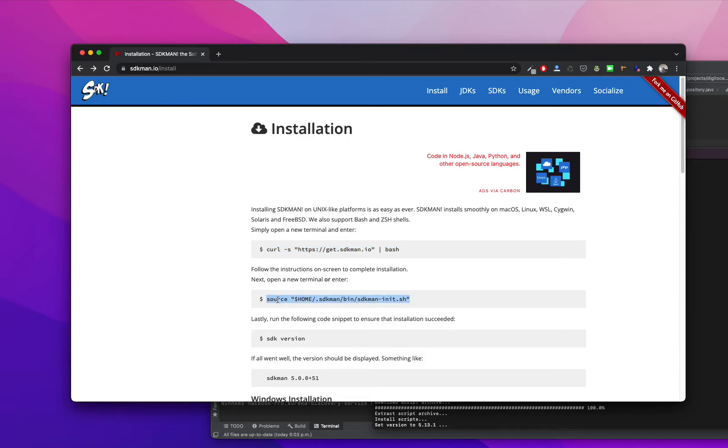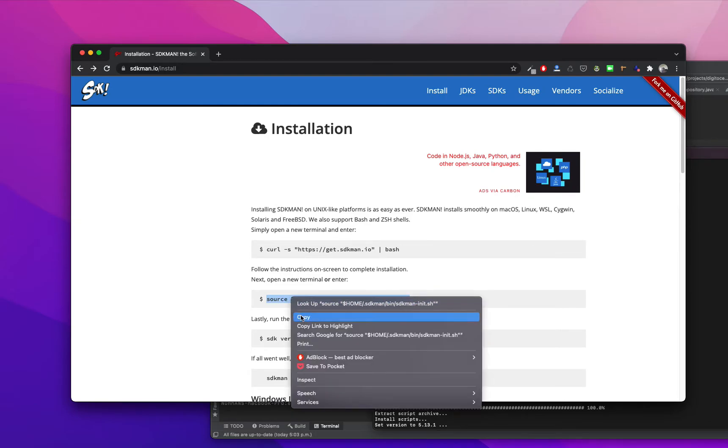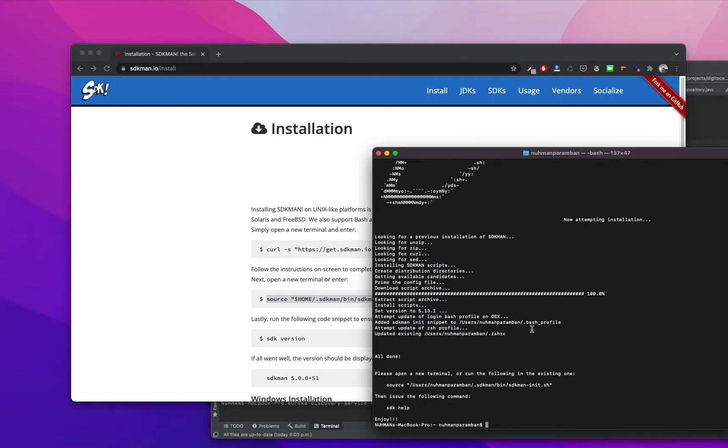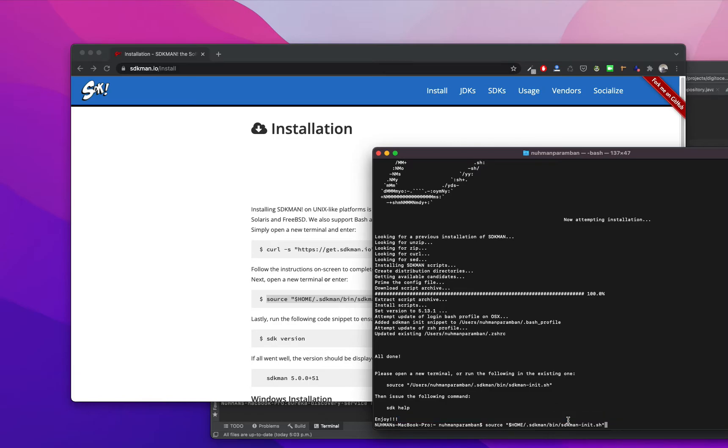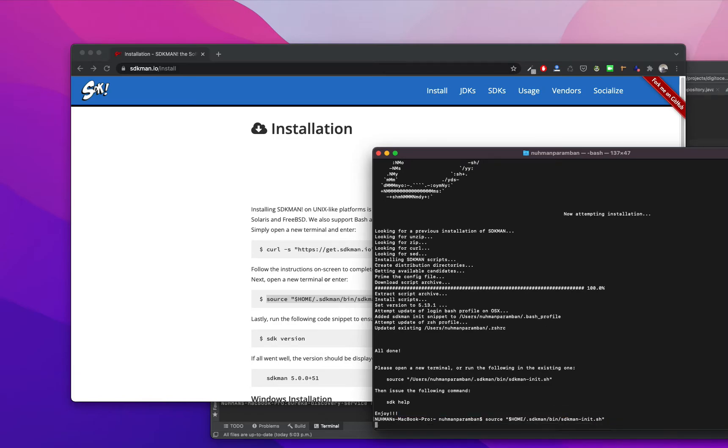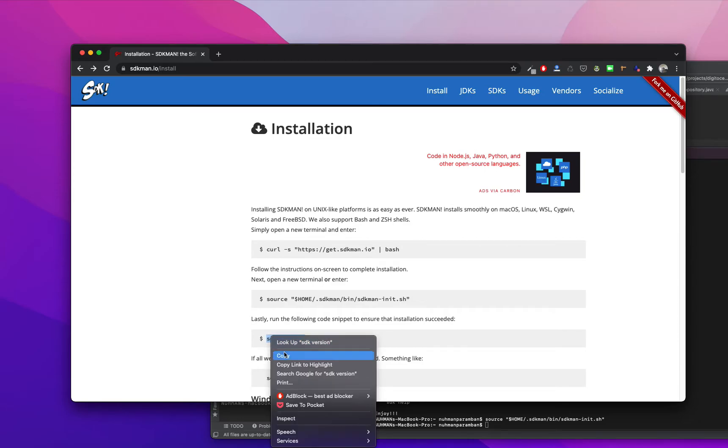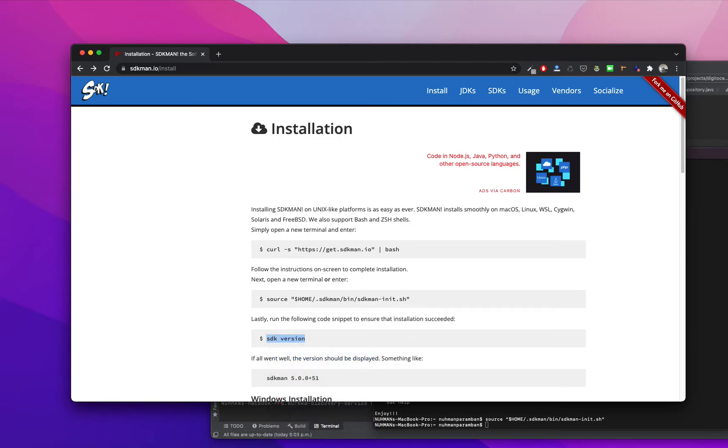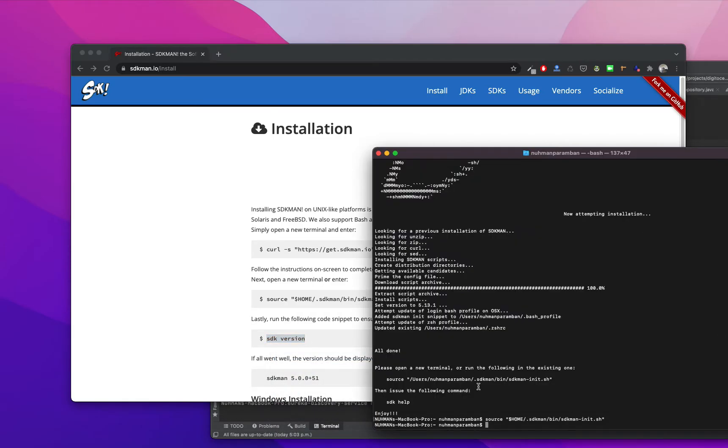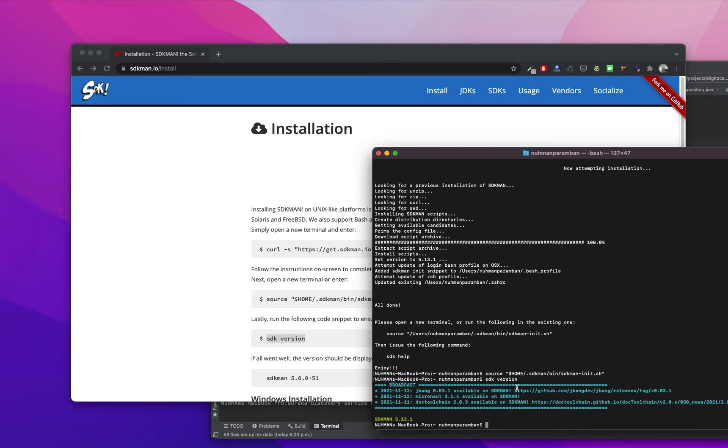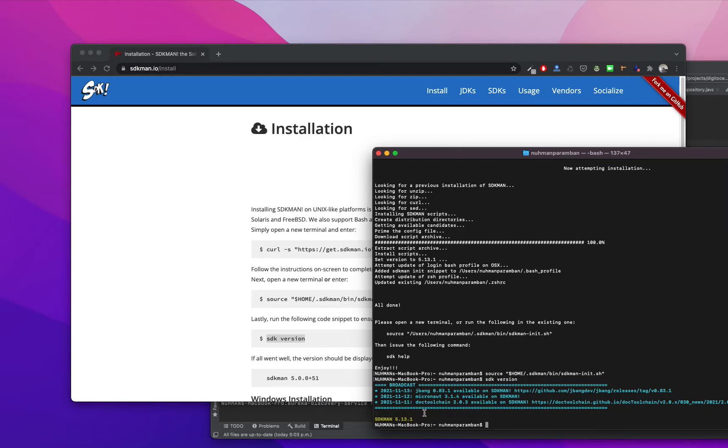I'm not sure, next you open a new terminal or enter this one, then just SDK version I guess. So what I am going to do is paste it here. Let me try the third command. SDK version, yeah it's already installed. SDK version 5.1.3.